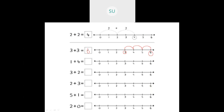Then 1 plus 4. We find 1 on the number line and circle it, then count 4 steps — 1, 2, 3, 4. So we reached number 5. So 1 plus 4 is 5. Then 3 plus 2 — we circle 3 first, then add 2 steps — 1, 2. We reached number 5. So 3 plus 2 is 5.